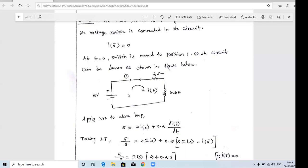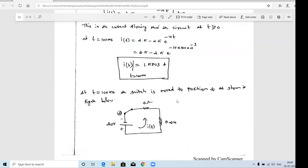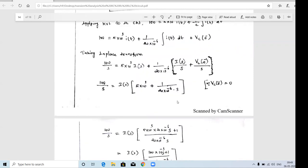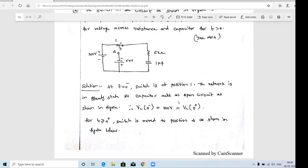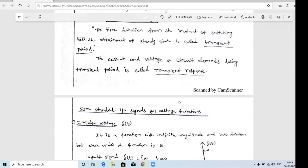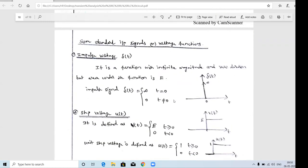There are four different types of standard input signals used in electrical systems. The first is the impulse signal, the second is the step signal, the third is the exponential signal, and the fourth is the sinusoidal signal. These are the standard signals used in communication systems, control systems, and electrical instrumentation. We will apply each of these four signals to the RL, RC, and RLC circuits to study the transient response.